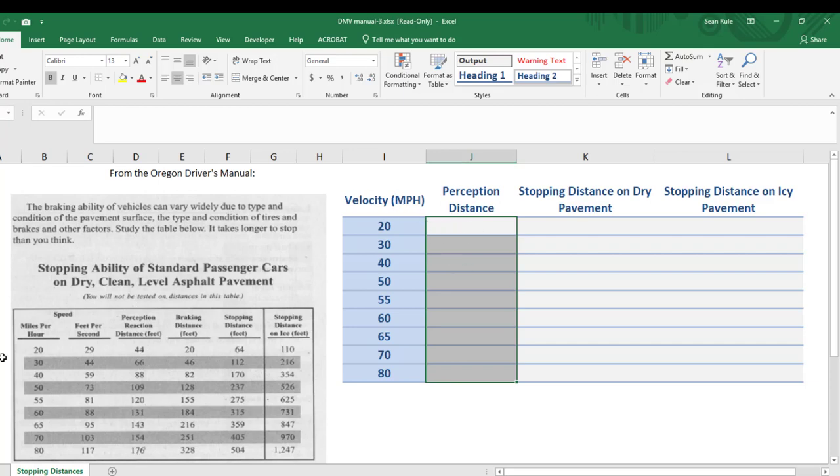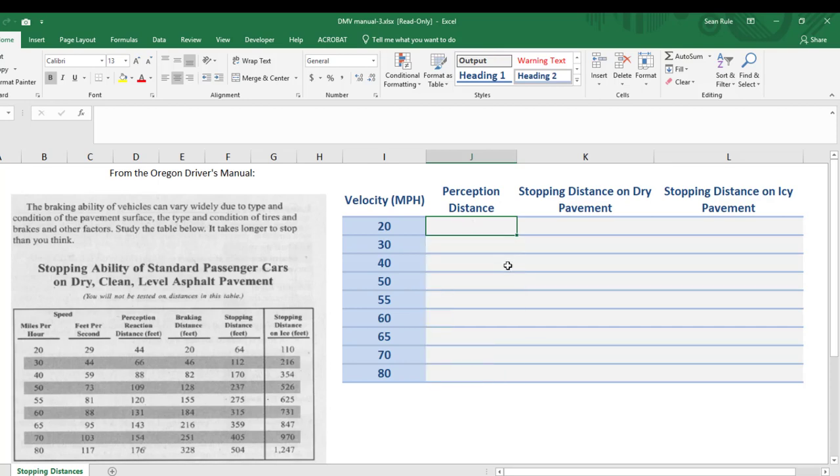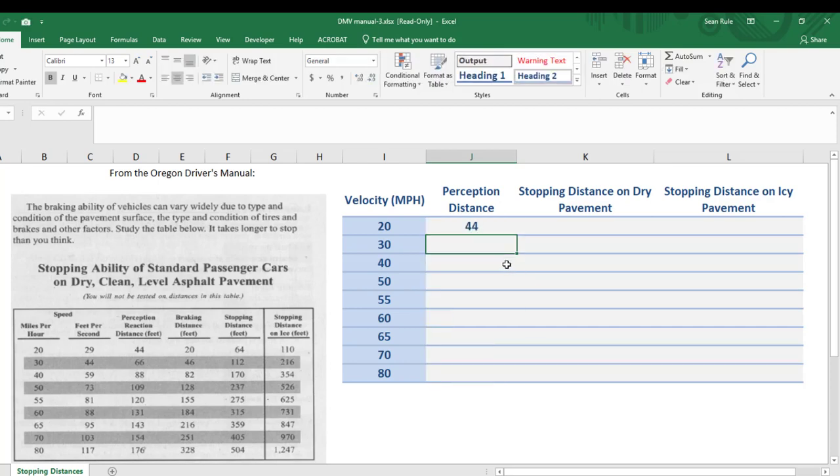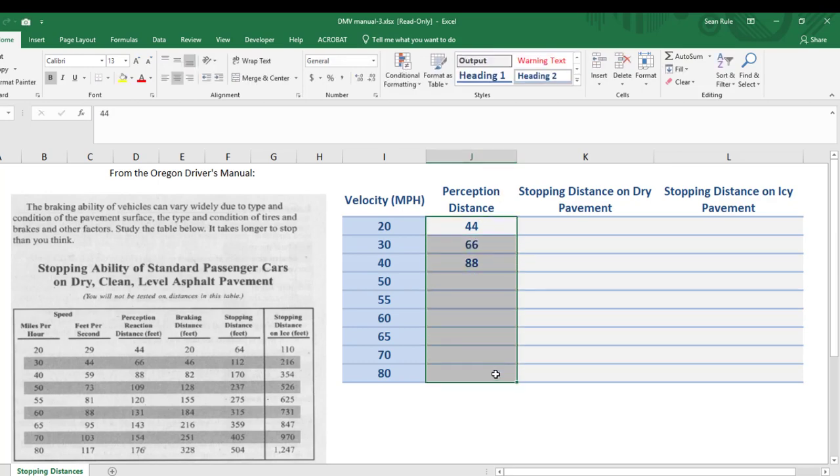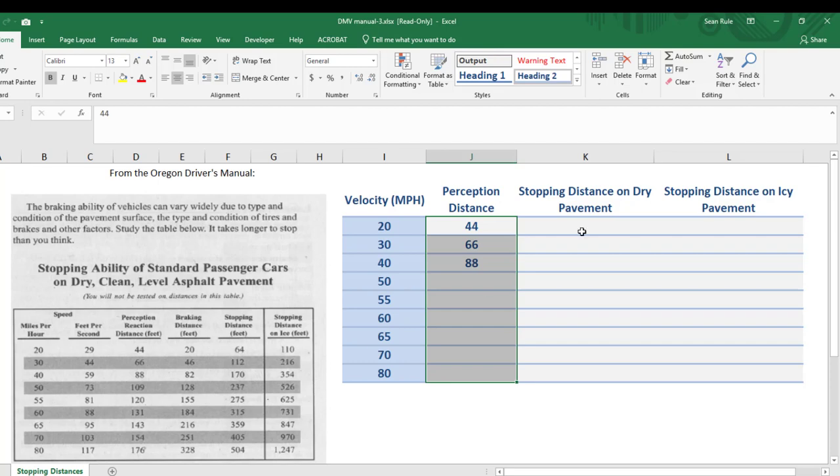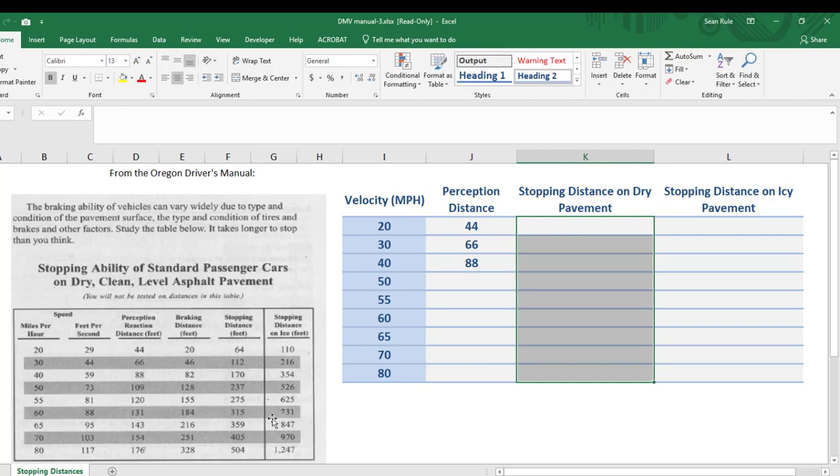So for example, at 20 miles an hour, you're going to put 44 feet in next to 20. Then you're going to put 66. Then you're going to put 88 and so forth and so on until you've got them all filled in all the way down. You're going to skip the braking distance one. And then you're going to put the stopping distance on dry pavement, which is this one right here. Put all those numbers here. And then the stopping distance on icy pavement right here. So take a few moments right now. I'm going to hit pause and fill it in too. And you fill those numbers in, then we'll regroup.